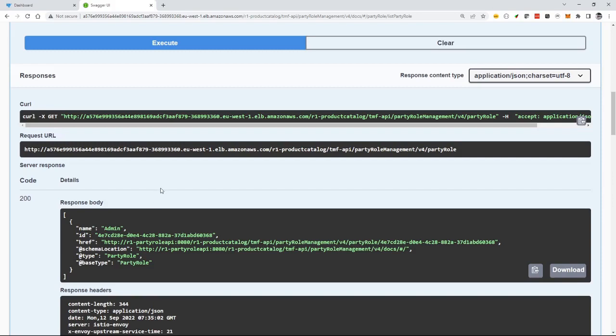So that's a simple demonstration of deploying component and examining the custom resources and seeing an API exposed.